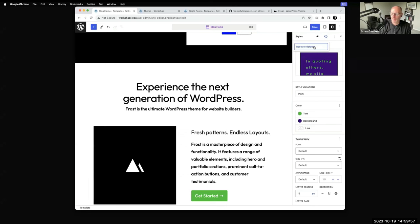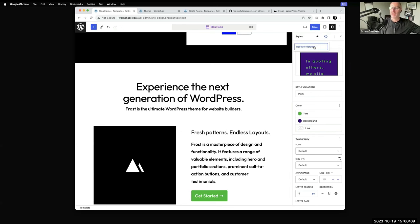The Create Block Theme plugin — basically the gist is: if you load Frost, make a whole bunch of changes through global styles, the Create Block Theme plugin allows you to in one click export it all out into its own new theme.